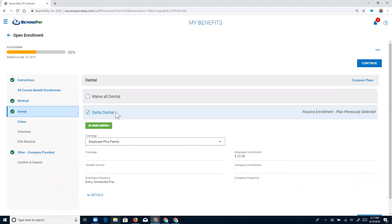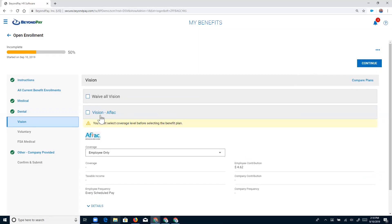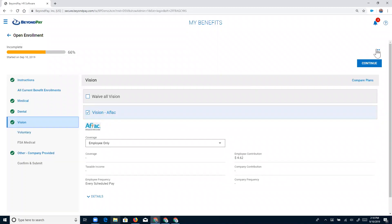Now we're on to our dental plan — Delta Dental. It's already checked off because of the passive enrollment feature. Beth is currently enrolled in Delta Dental, so with passive enrollment, anything the employee is currently enrolled in will be checked off by default. Unless they need to change anything, they can simply verify the information and move on. Beth has Delta Dental for her family plus herself, so no changes are needed — she clicks Continue. That takes us straight to vision, where she selects employee-only coverage and hits Continue.